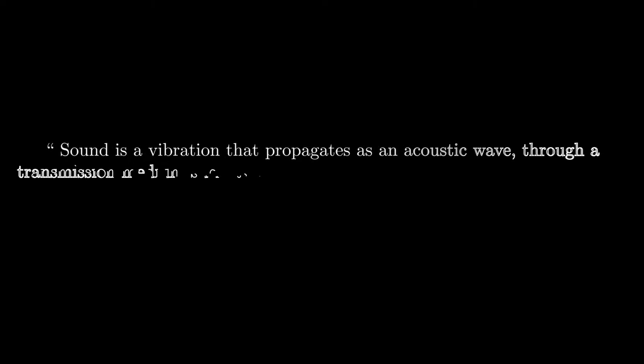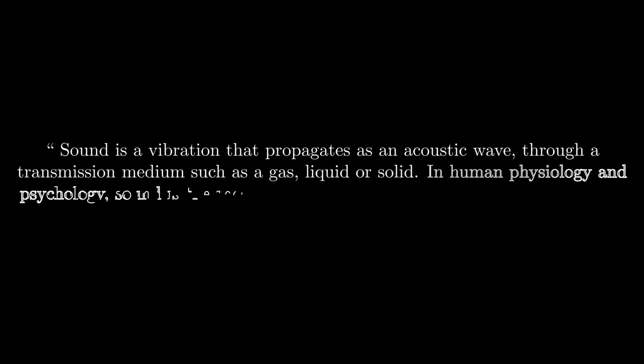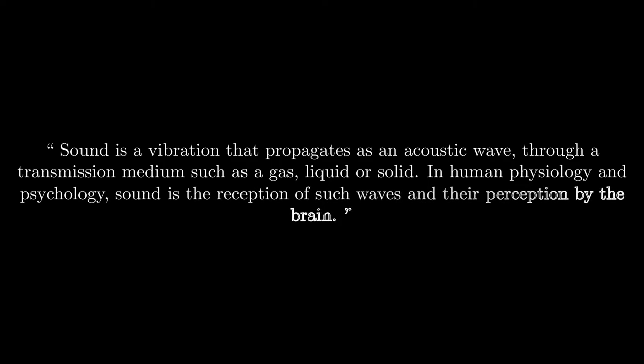According to Wikipedia, sound is a vibration that propagates as an acoustic wave through a transmission medium such as a gas, liquid or solid. In human physiology and psychology, sound is the reception of such waves and their perception by the brain.